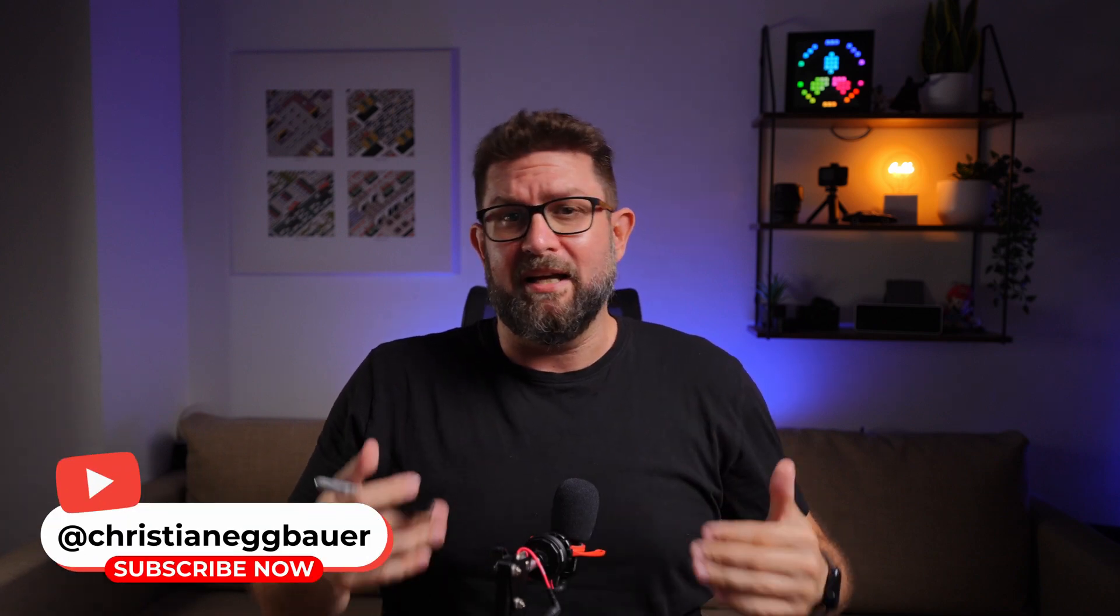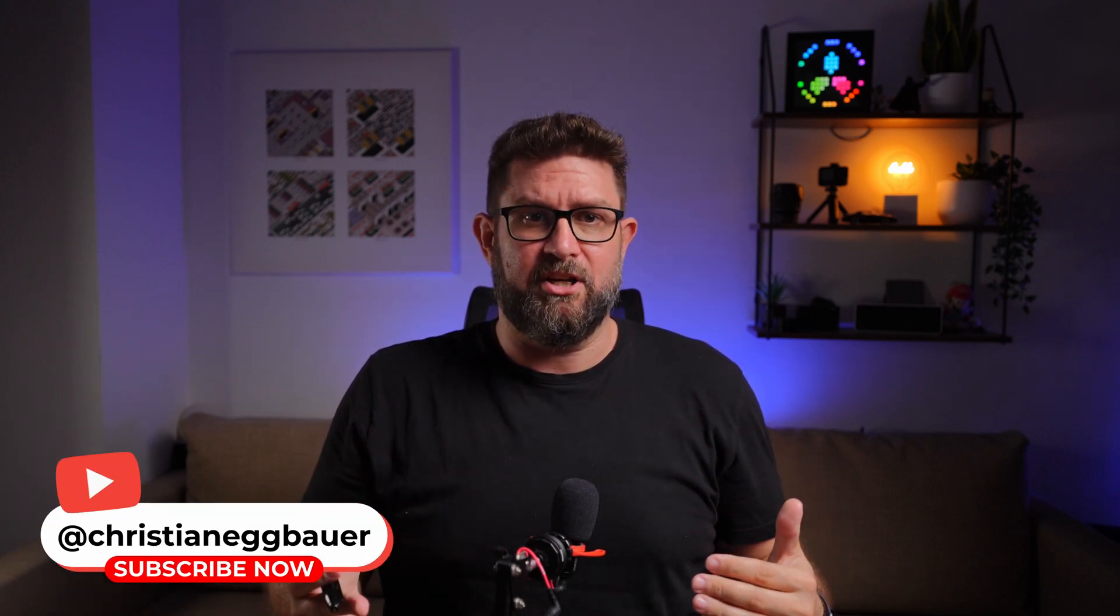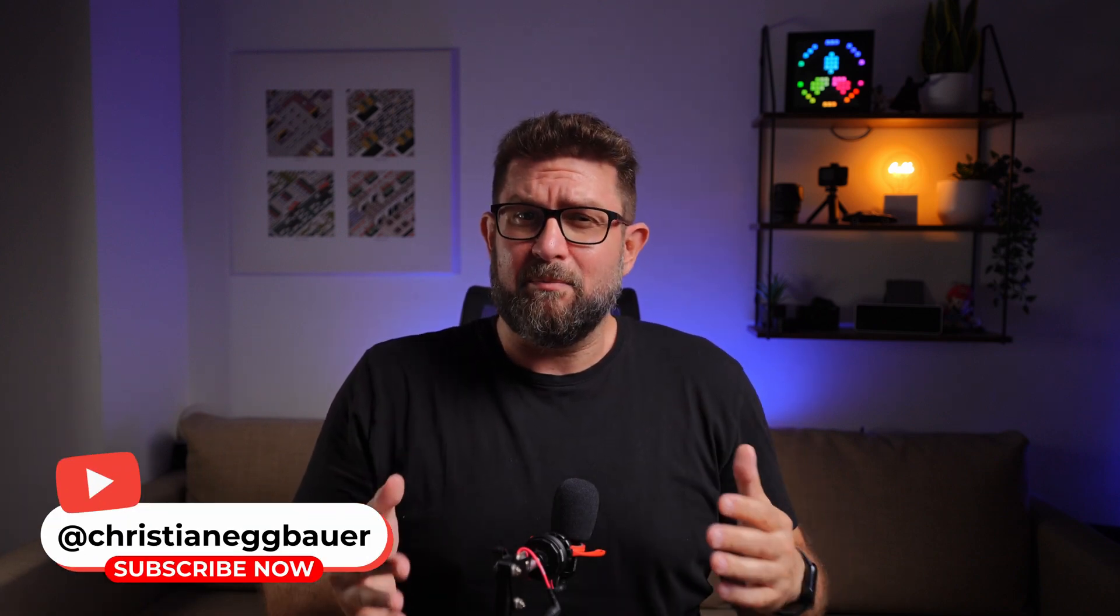If you enjoyed this new episode of Christian's Tech Tips, I would really appreciate if you give this video a thumbs up. If you like what I do, consider subscribing to my channel. It helps me a lot to grow it and create more videos like this only for you.